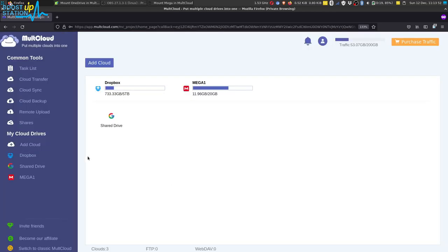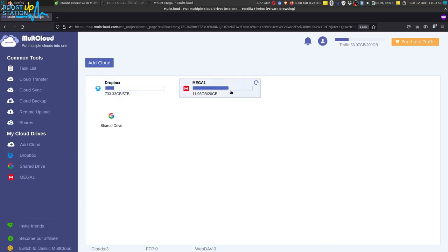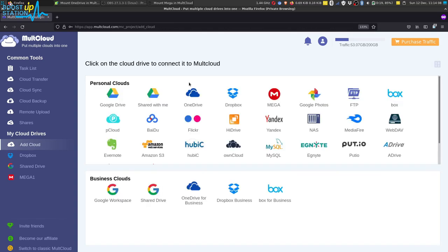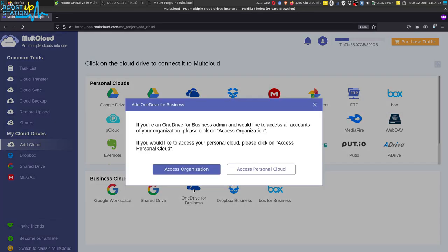Here I already have mounted three cloud drives. Now we are going to mount OneDrive, and if you want to know how to mount these, video links are in the description. Now click on Add Cloud and you can click on any one of these: OneDrive or OneDrive for Business. If you are clicking on OneDrive for Business, you have to click on access personal cloud.